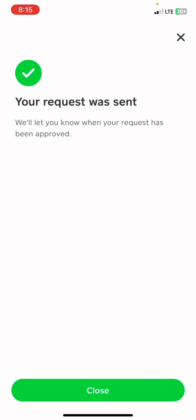After that is done, you will see 'Your request was sent.' You're now just waiting to get your approval, and that is all you need in order to get your Cash App account verified.